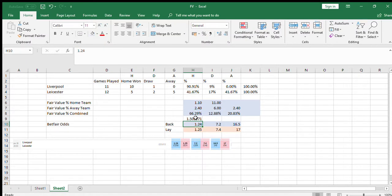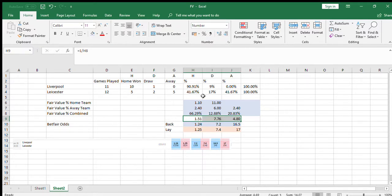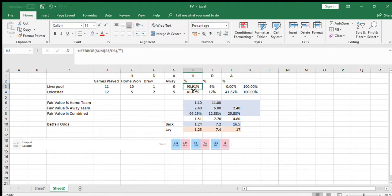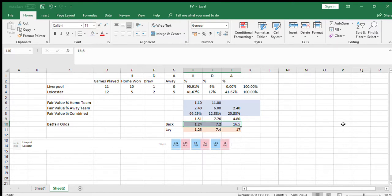Sorry about that bit of messiness. So what I did there was I combined the two percentages and then just divided them by two—again, not the most scientific. And then this comes out at 1.51 for a home win, 7.76 for a draw, and 4.8 for an away win. And then we compare that to this line here, which is the actual odds you can see.